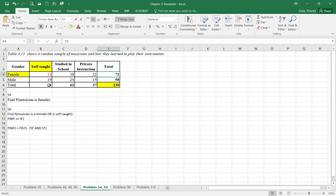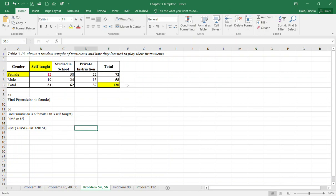Again, find the total of musician females, add the probability of self-taught regardless of the gender (total of self-taught divided by total musicians), minus where they intersect, which is female with self-taught, but it's still divided by your total musicians. That's how you're gonna be finding the value for your probability of musician is a female or is self-taught.